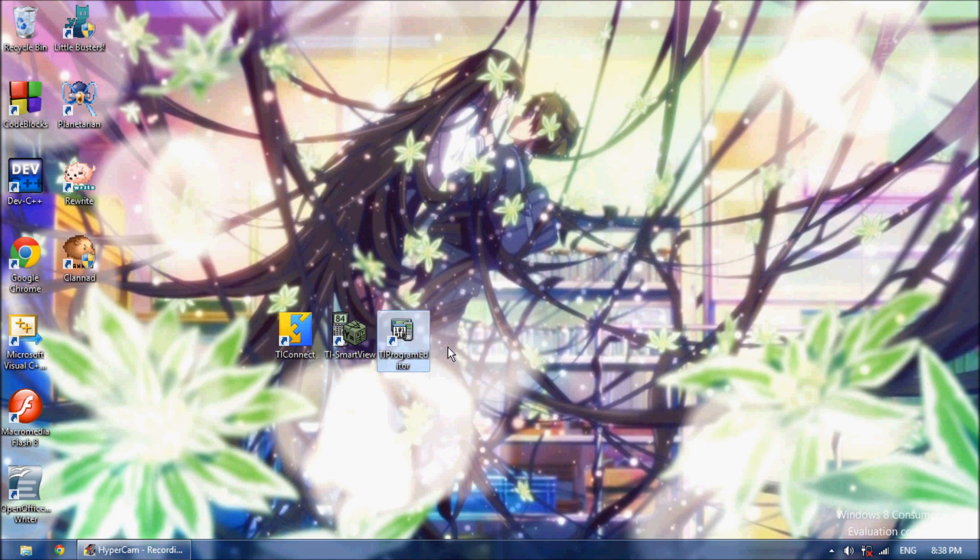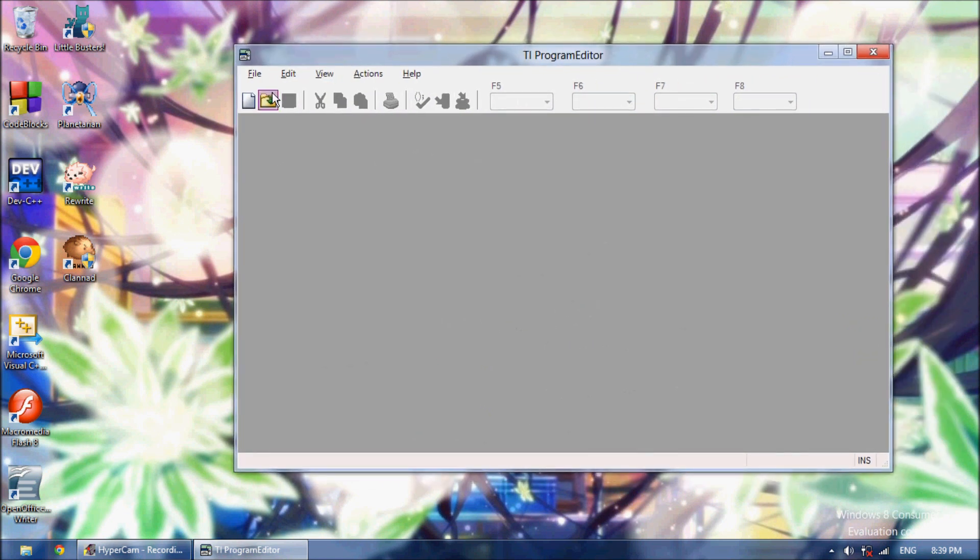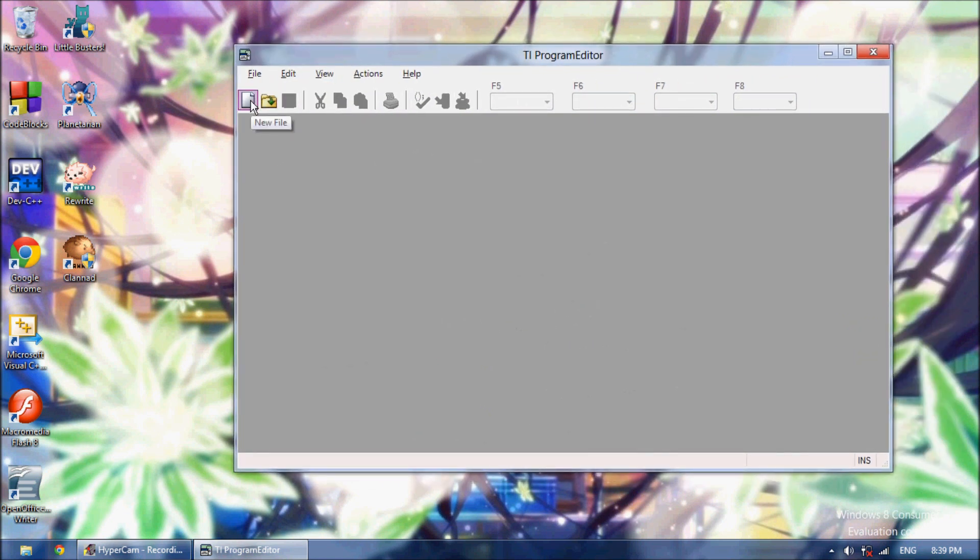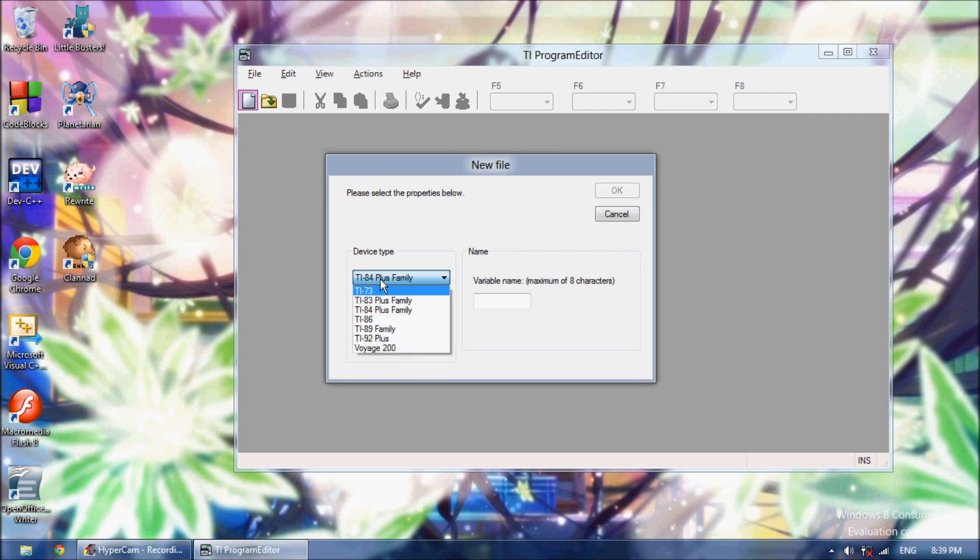So I'll put the download link for this in the description. First thing you need is the TI Program Editor. You want to load up this, and this will let you write your programs. So first we're going to write a basic program. You're going to download this from the description. You're going to click New File, and then you're going to select Program, and then select whatever calculator you use.